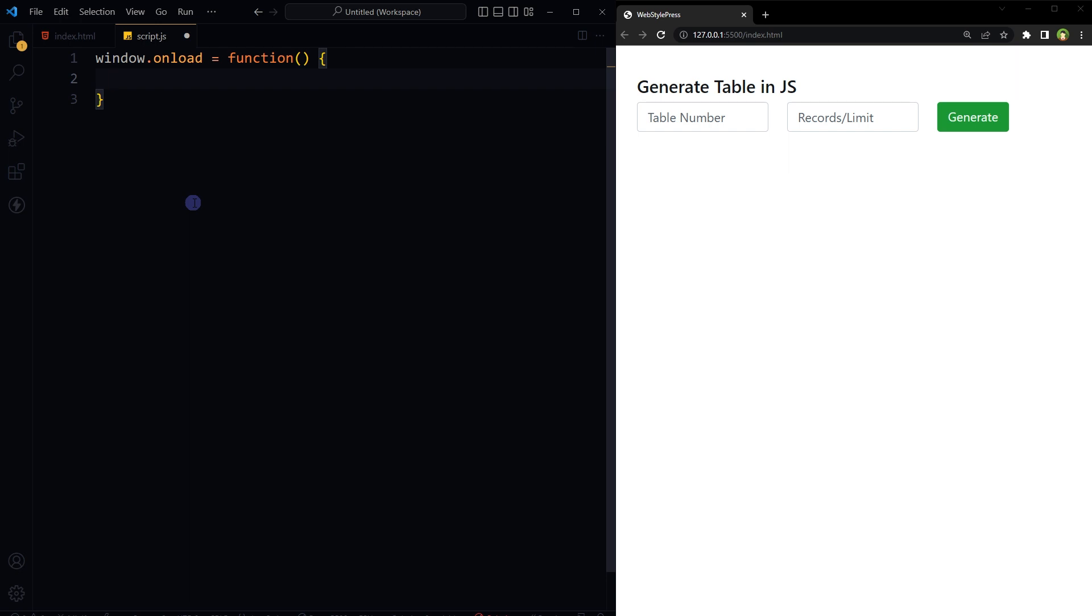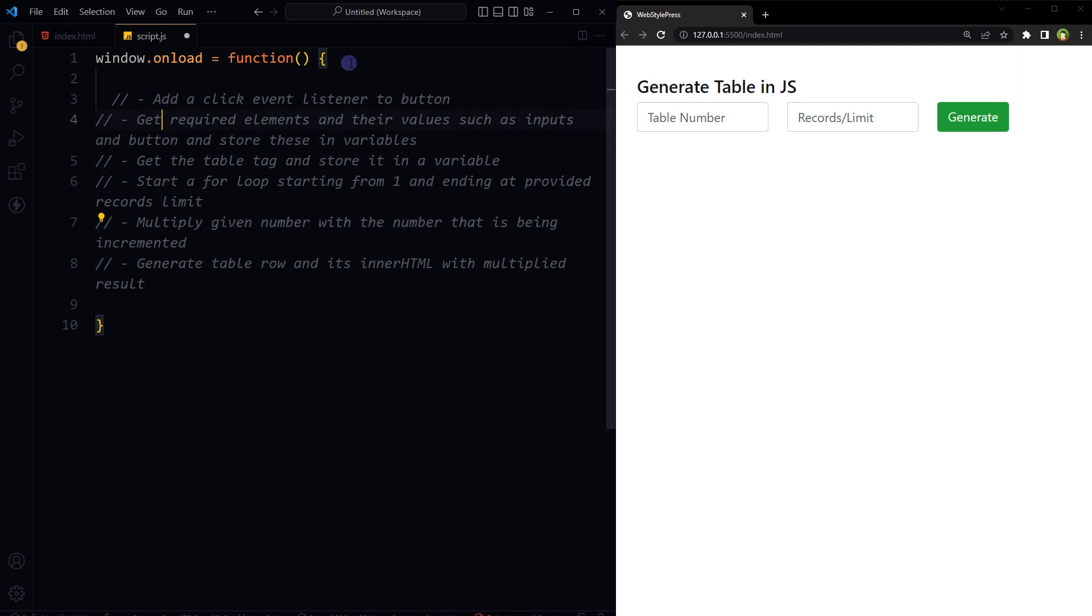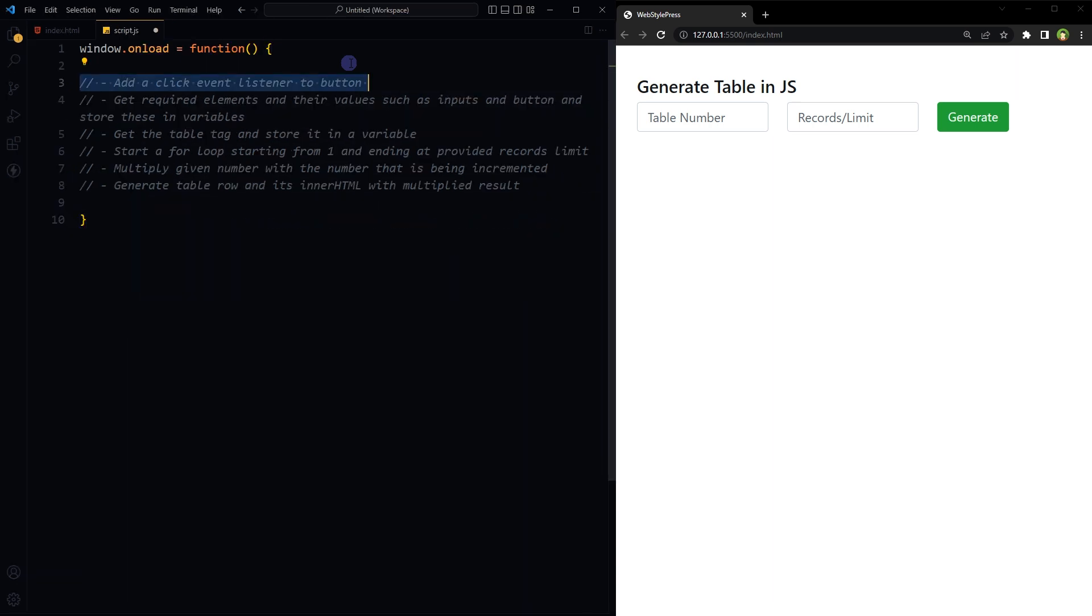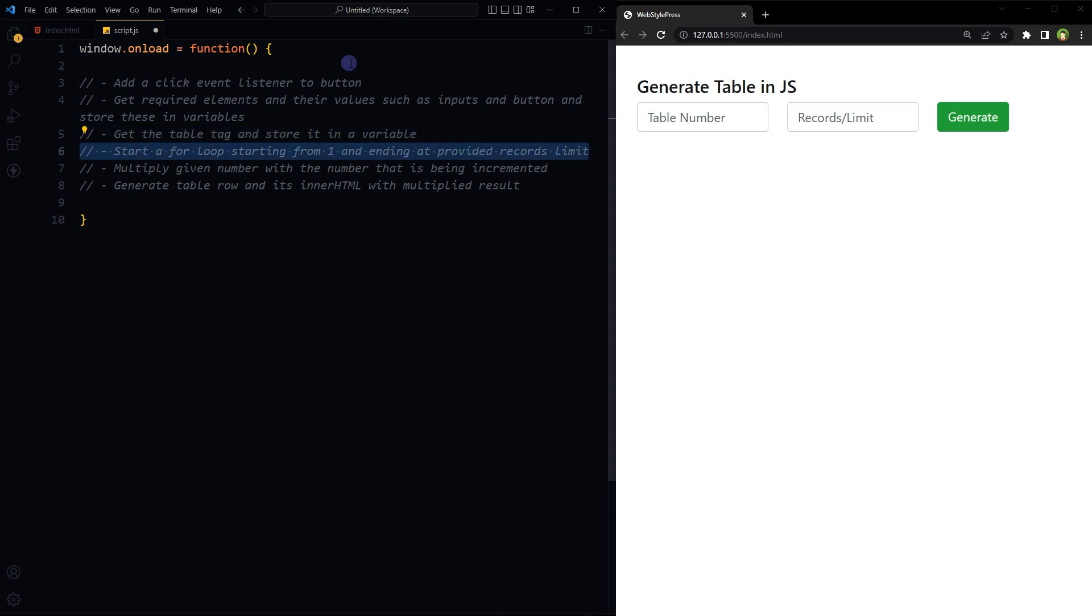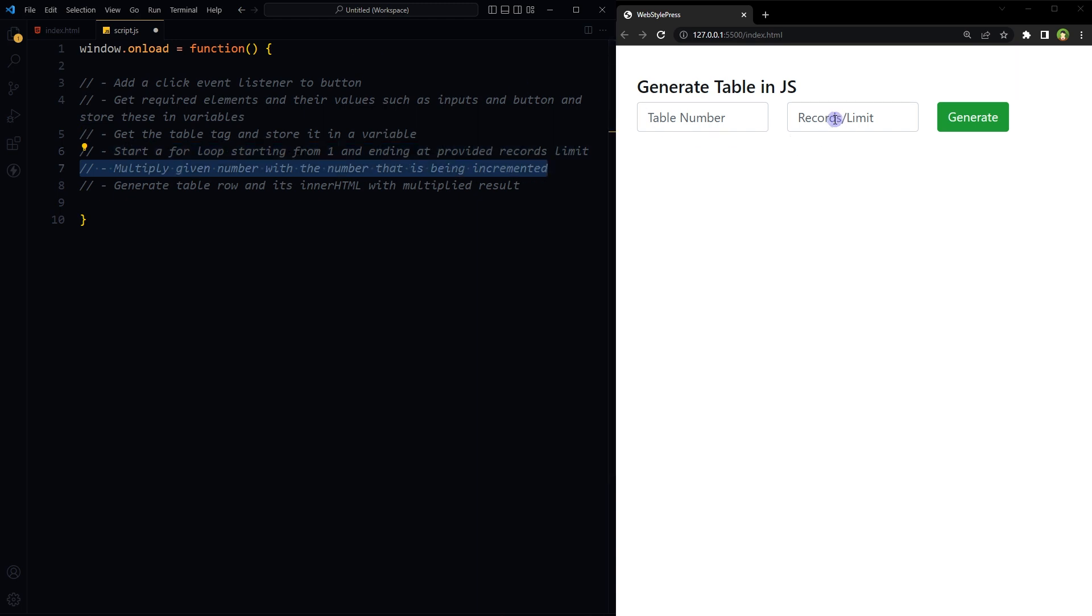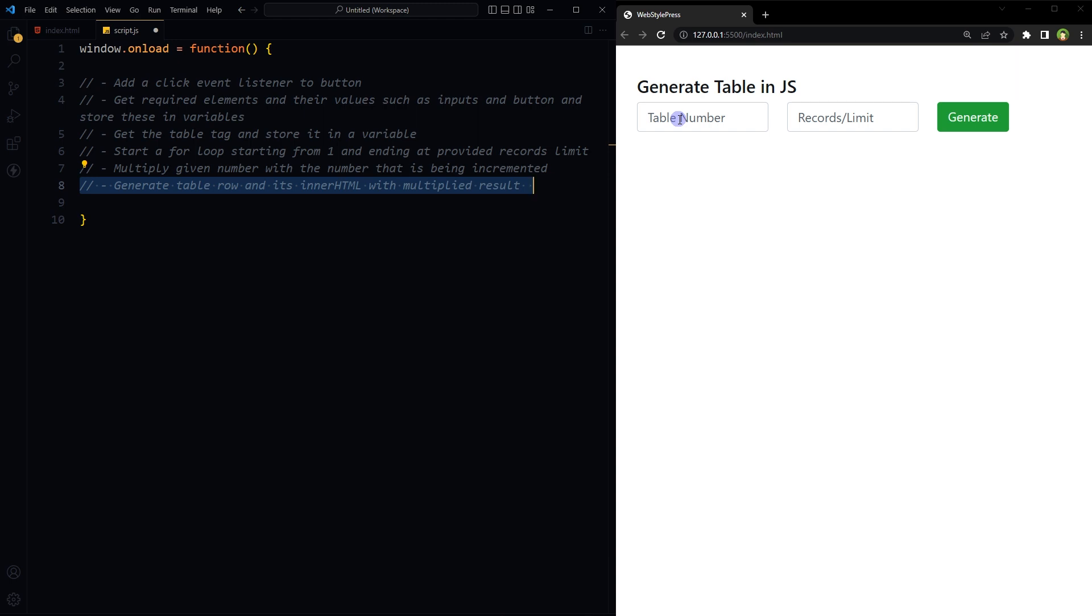Okay, here is the logic implementation. Add a click event listener to the button. Get required elements and their values such as inputs and button and store these in variables. Get the table tag and store it in a variable. Start a for loop starting from one and ending at provided records limit. Multiply given number with the number that is being incremented in the loop, and then generate table row and its inner HTML with multiplied results.